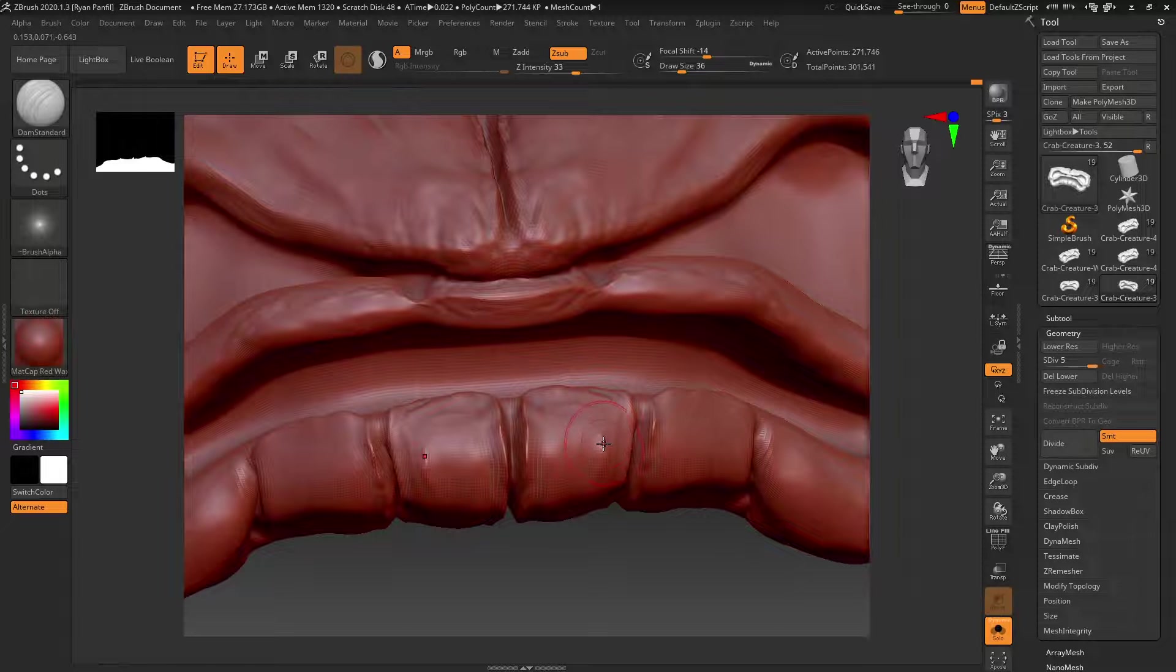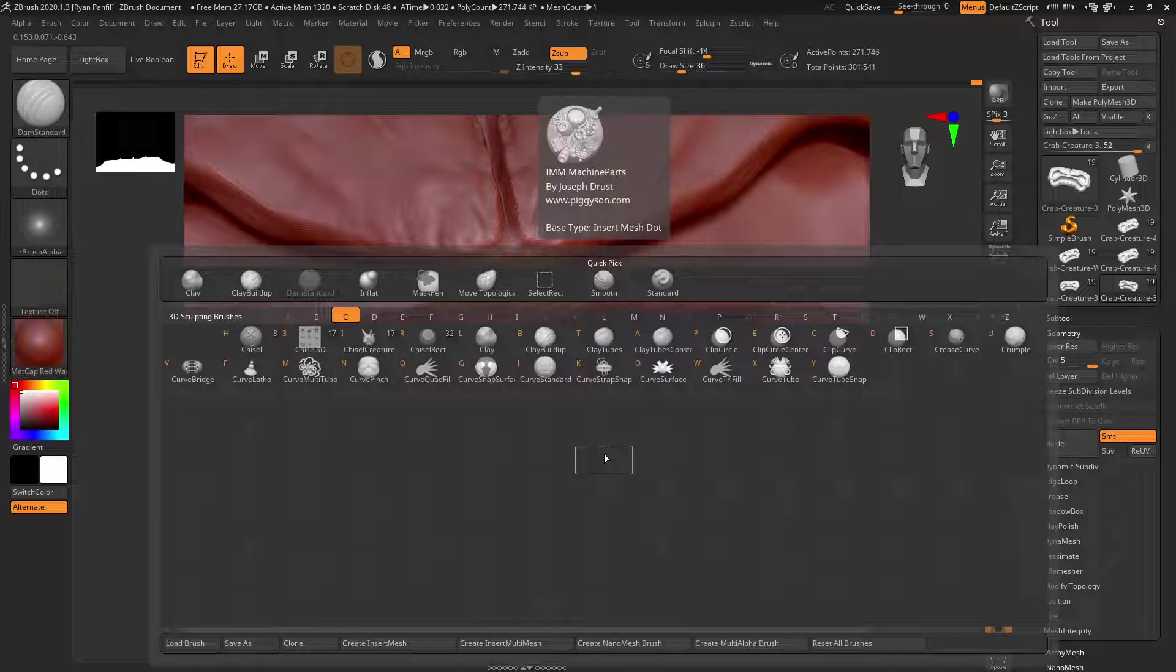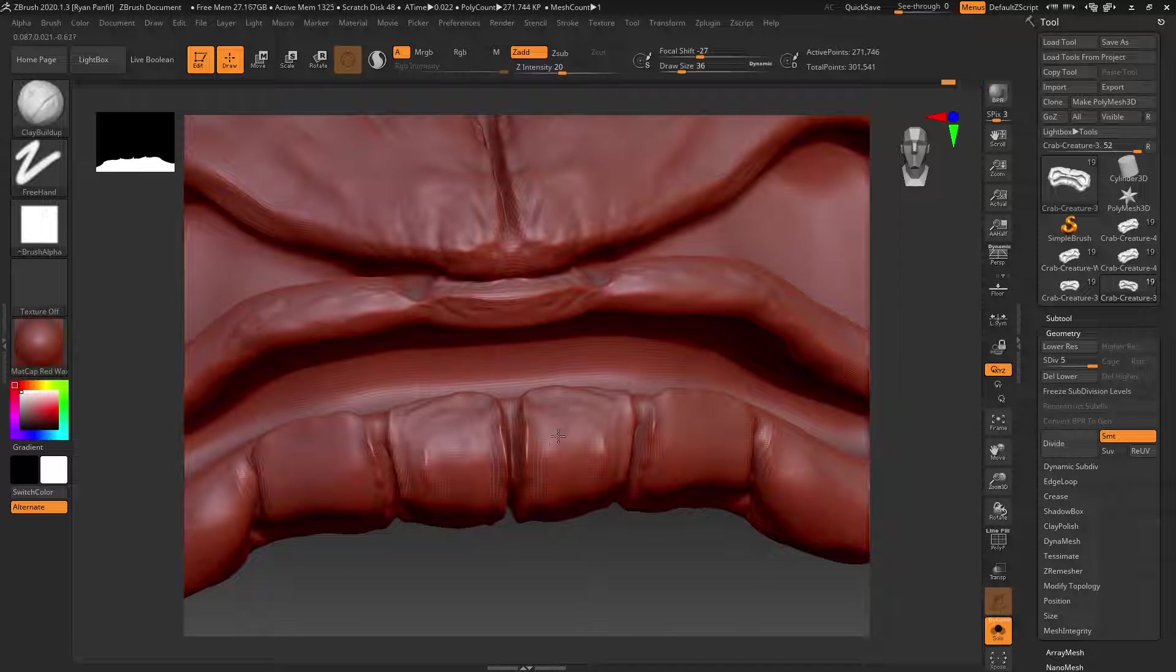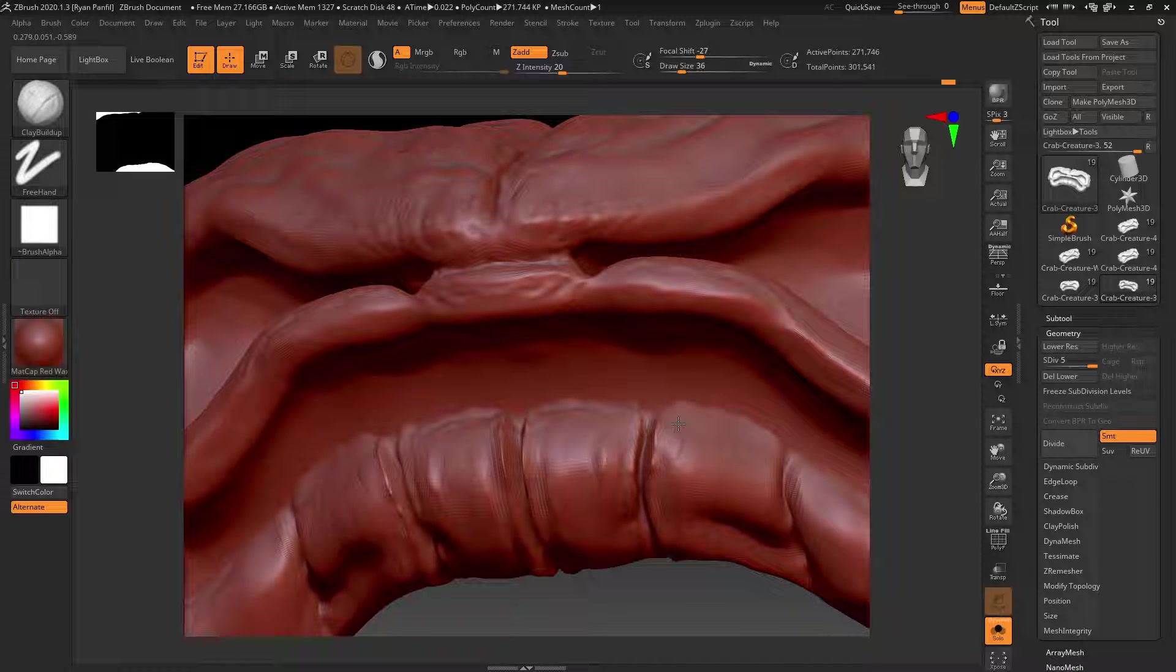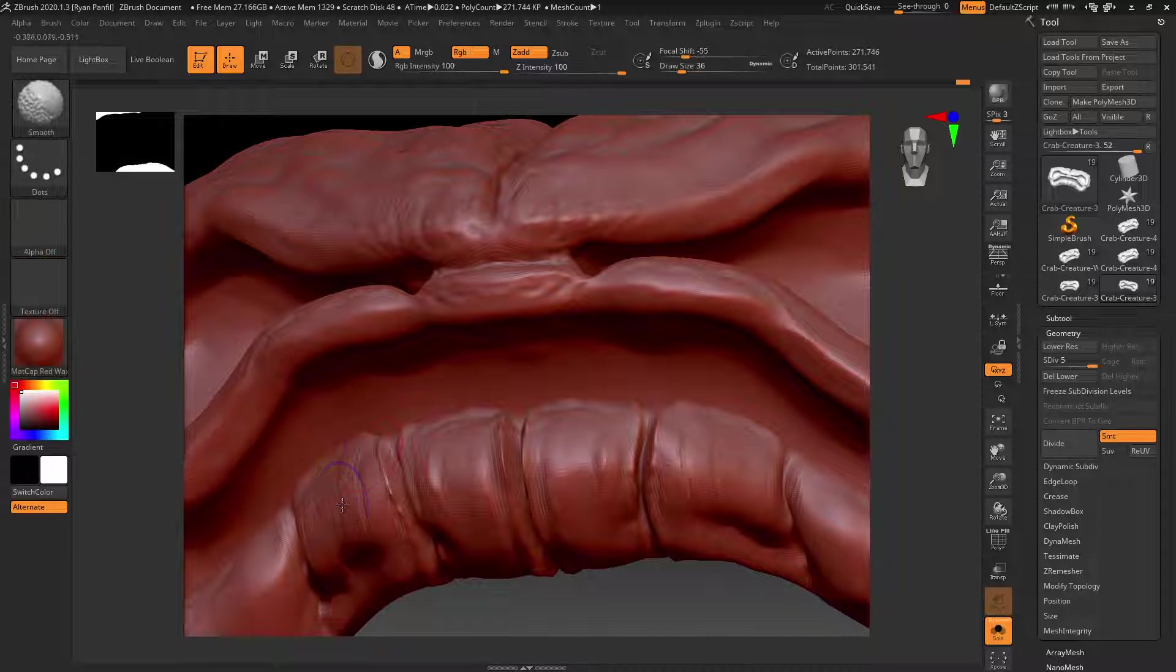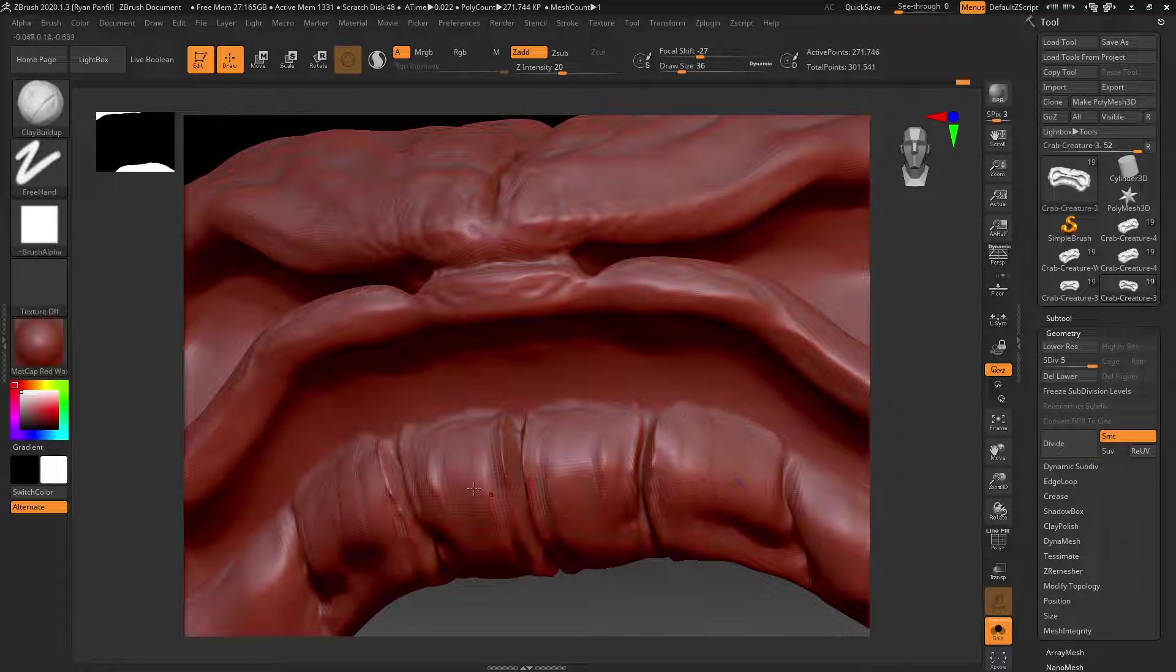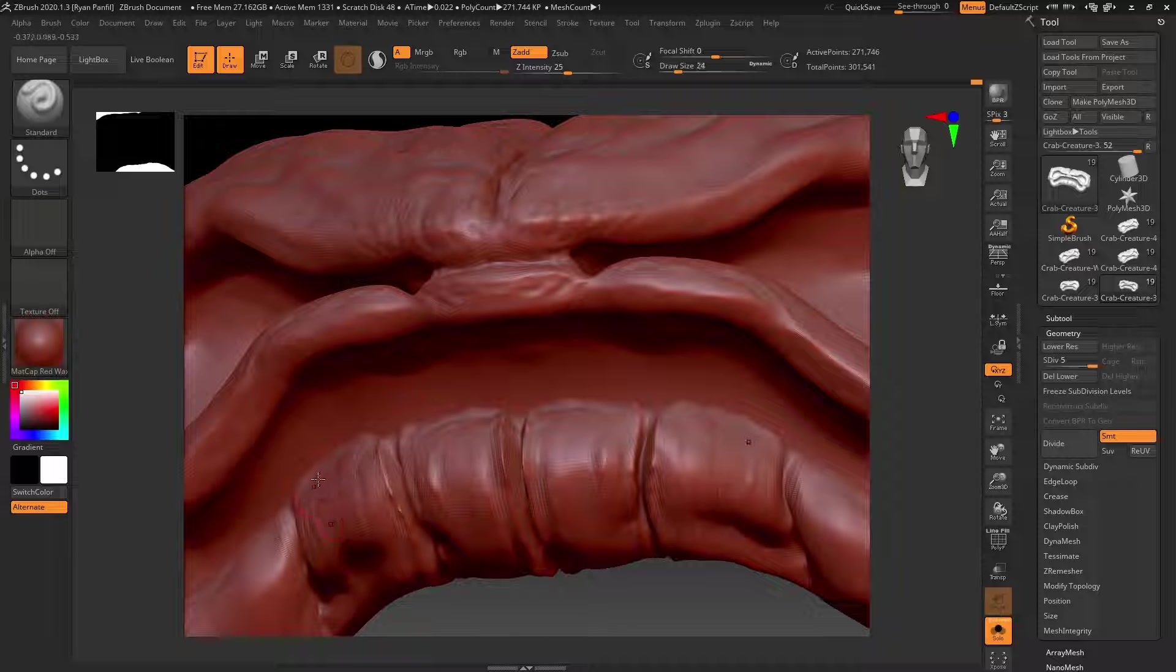You can even at this point switch back to your clay build up a little bit and build up some more details inside these areas to go to your next level of detail there, to get a little bit more texture. Or again, you can use your standard.